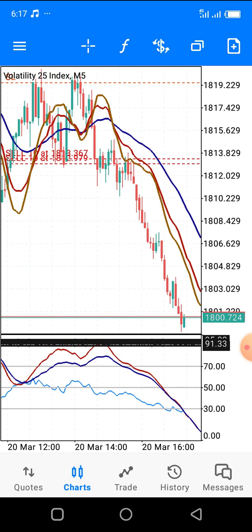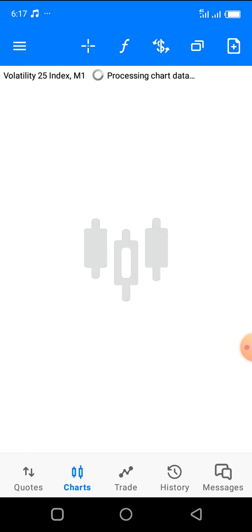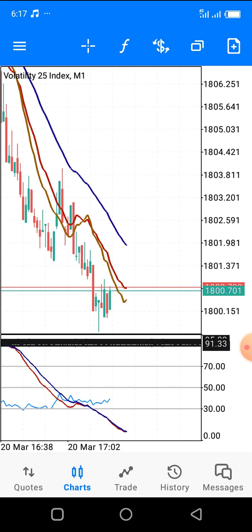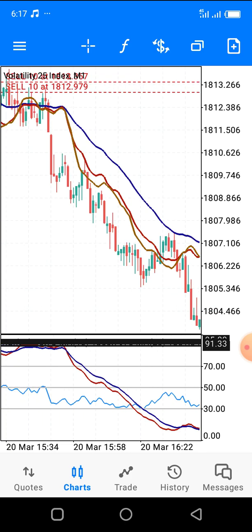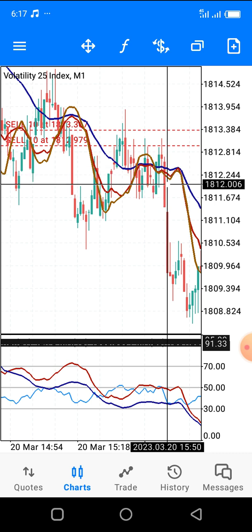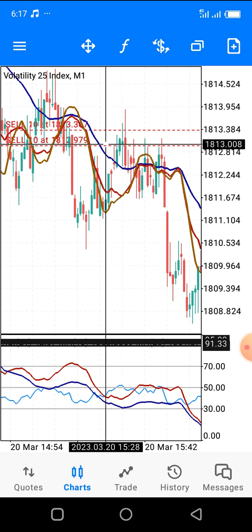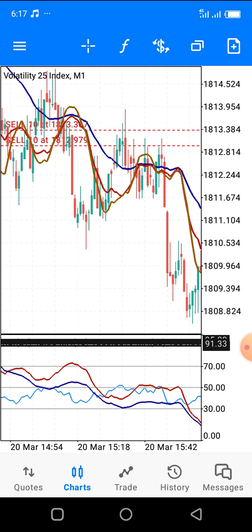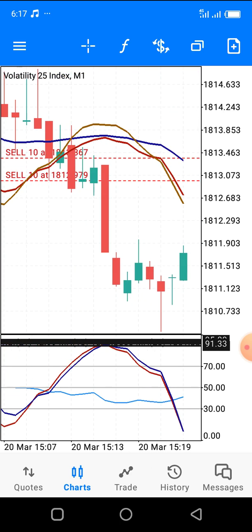This is the five-minute time frame. Like I always say, it also works on the one-minute time frame. Let me show you — this strategy works on all time frames. As you can see, I entered at this point right here when the markets crossed over. This is my strategy: RSI and moving averages.